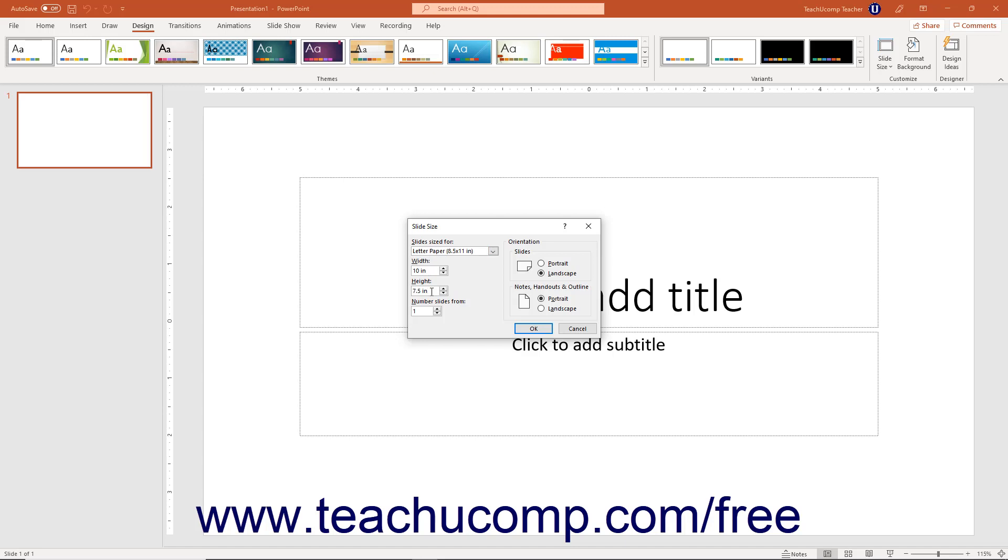To change the starting number for slide numbering, enter the starting number into the Number Slides from spinner box.